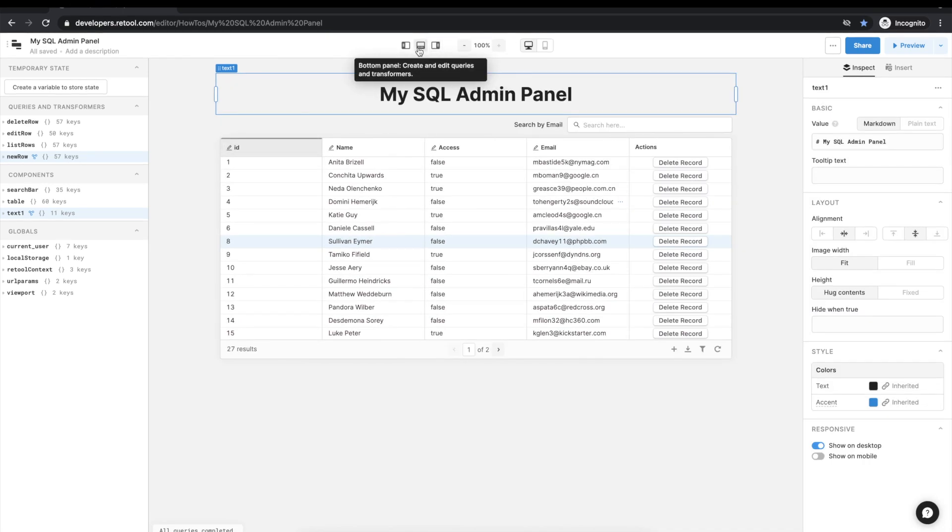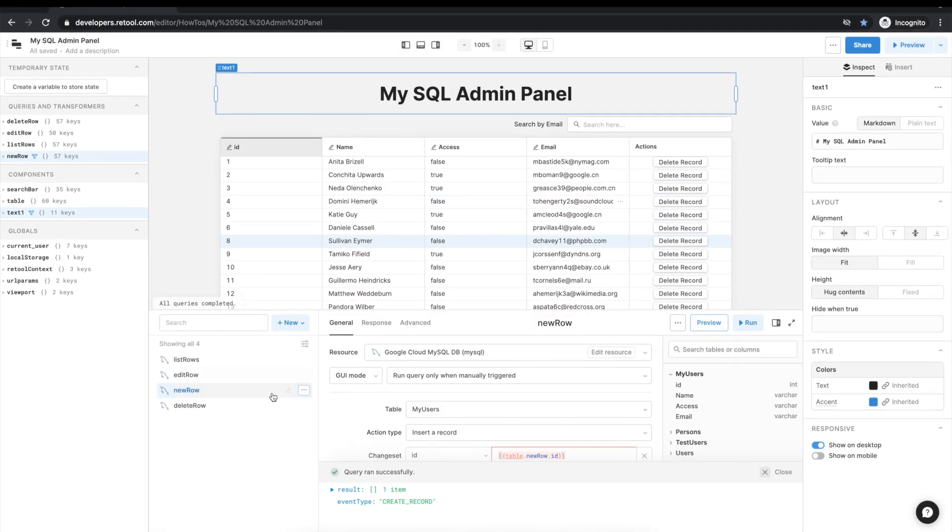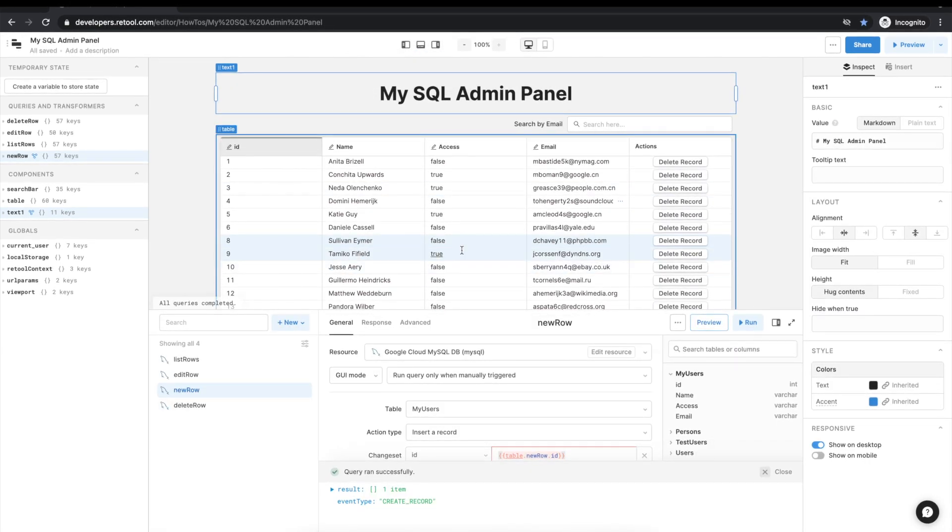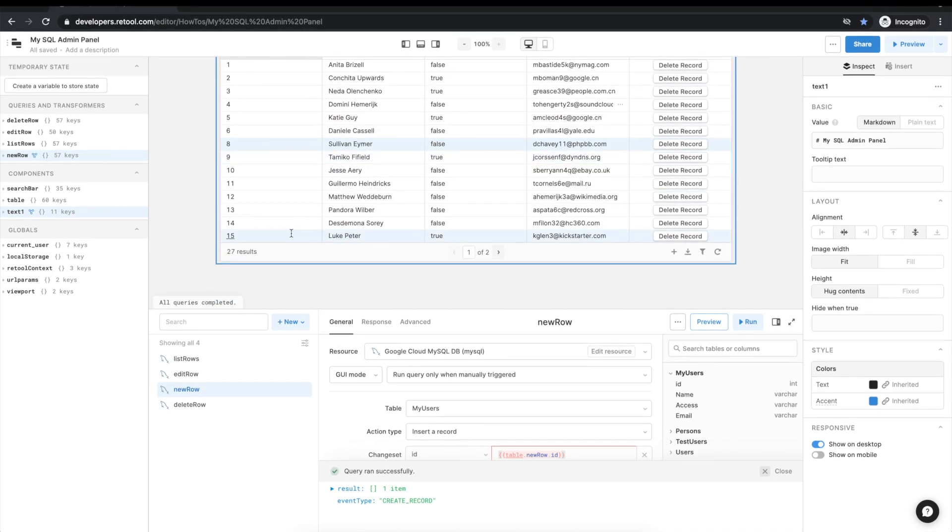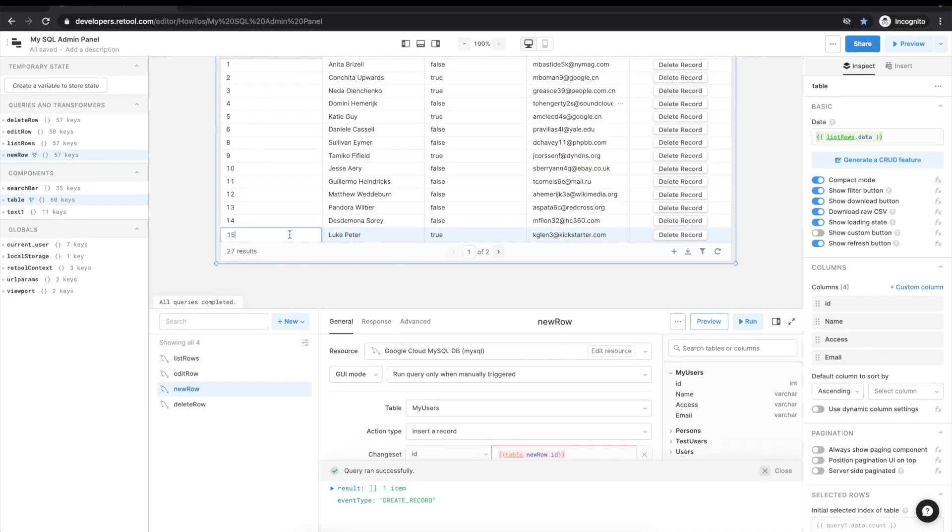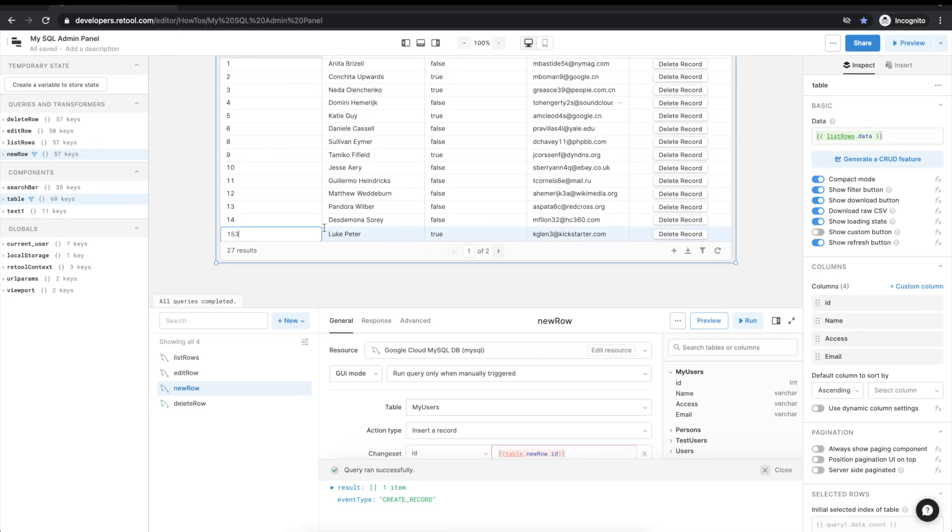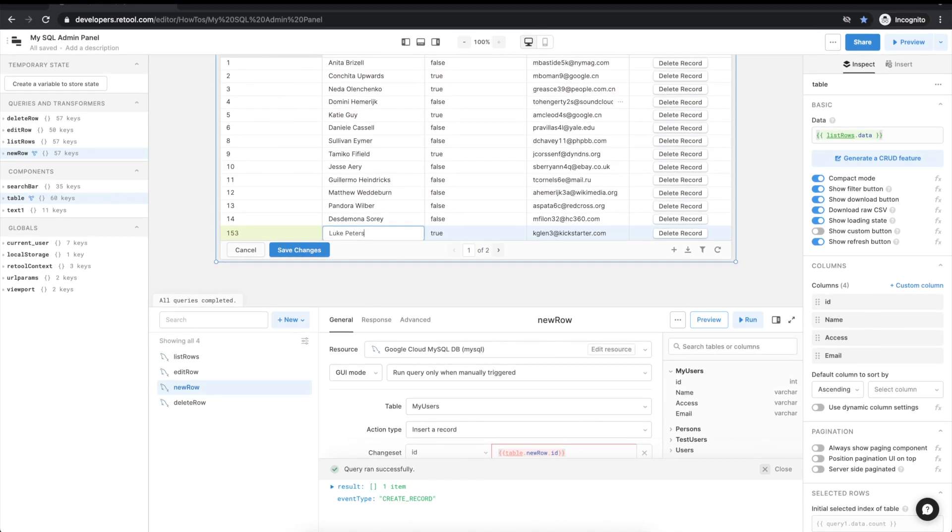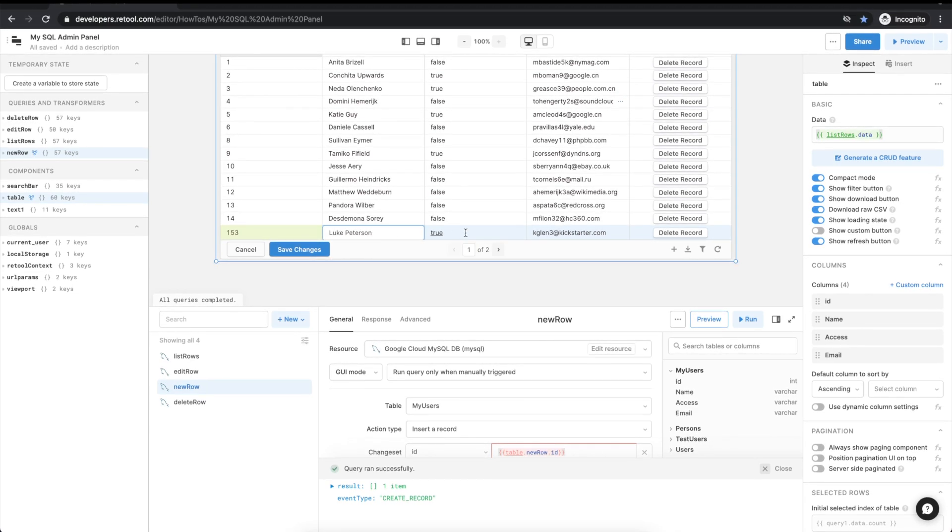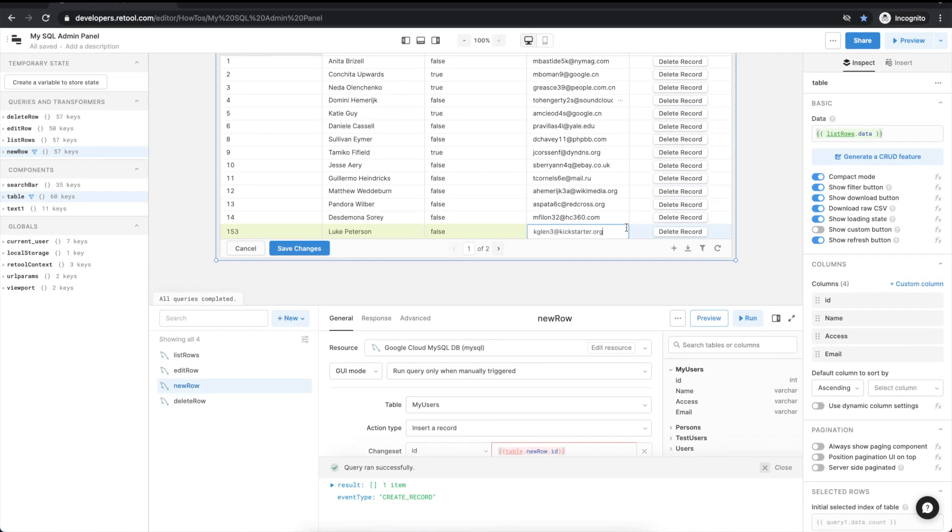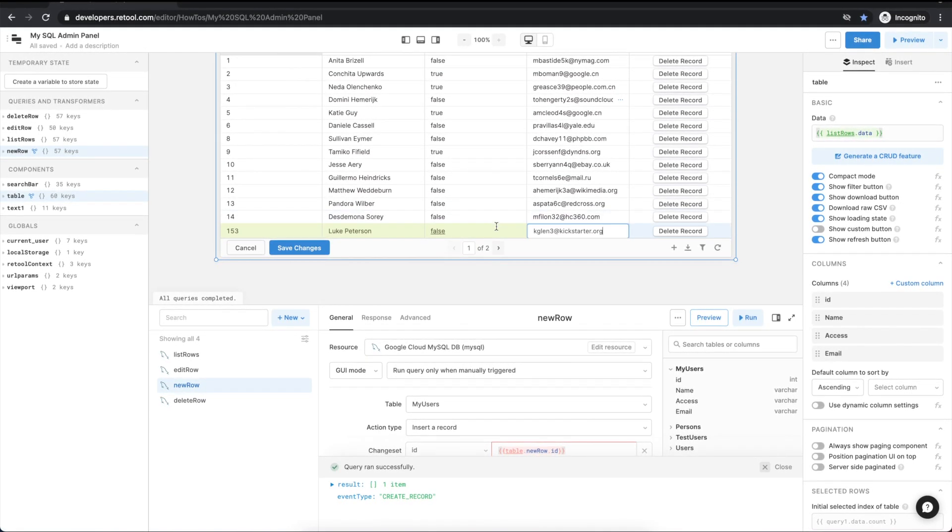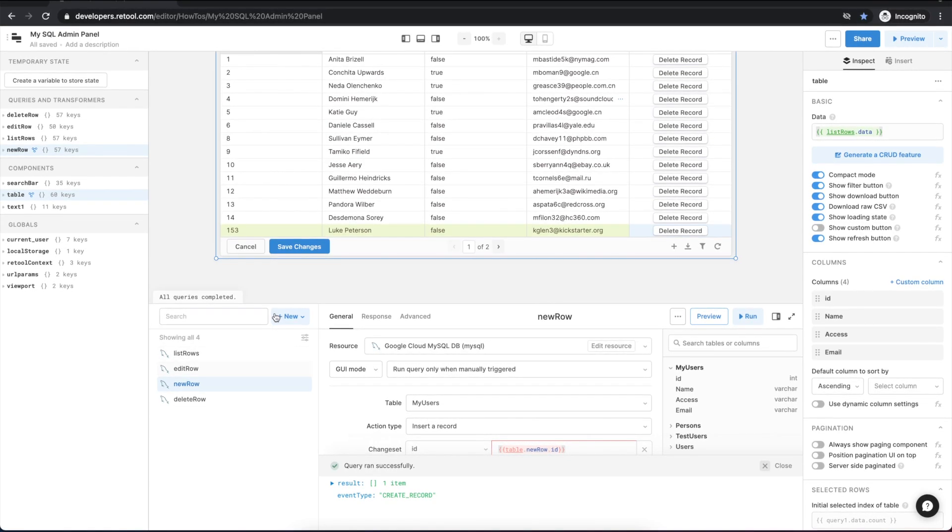So we've got creating, reading and deleting operations done. So let's finish up the last one for editing and updating a row. We'll start by editing a row so we have some record populated in our record updates property so that we can reference it in our query.